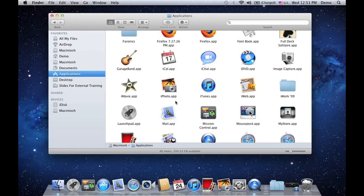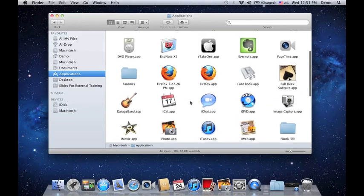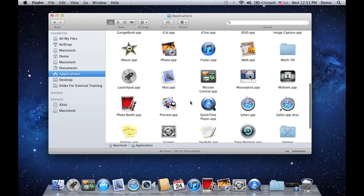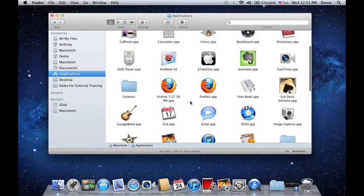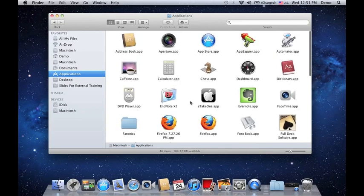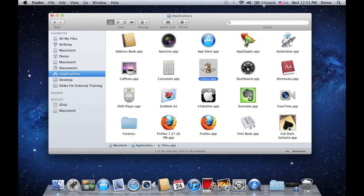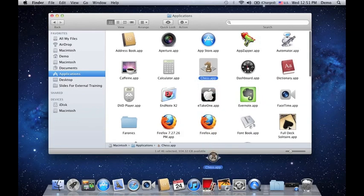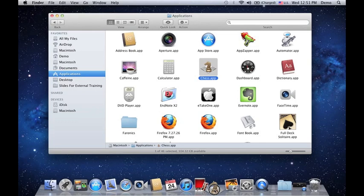Applications is the place where you can see all your applications installed inside your Mac. Now, let's say I want to put my application Chess onto my dock. All I need to do is click and drag this all the way to the bottom part, all the way to your dock.